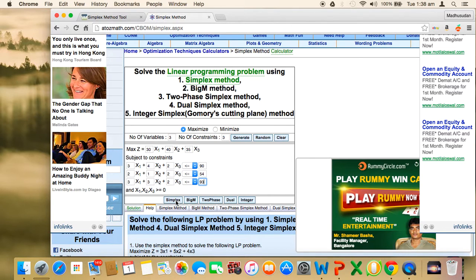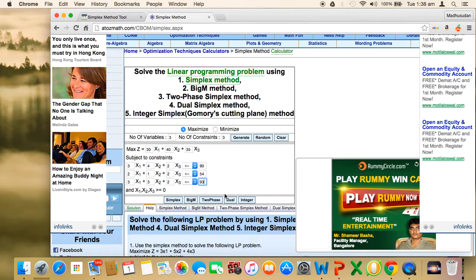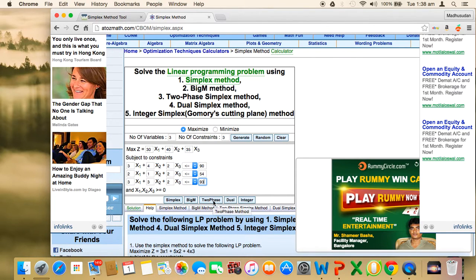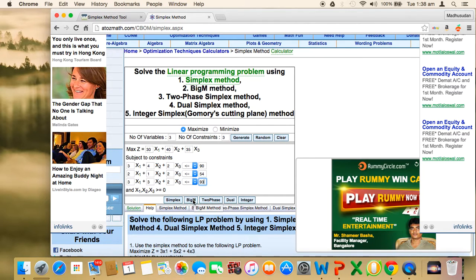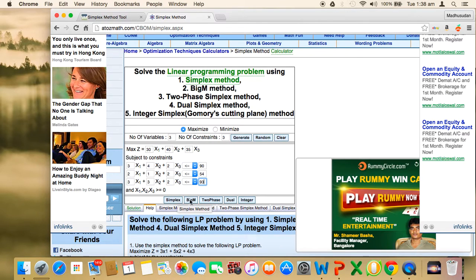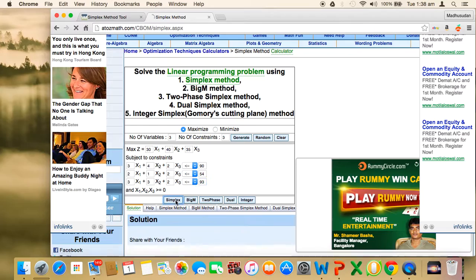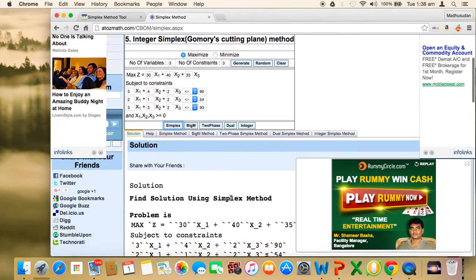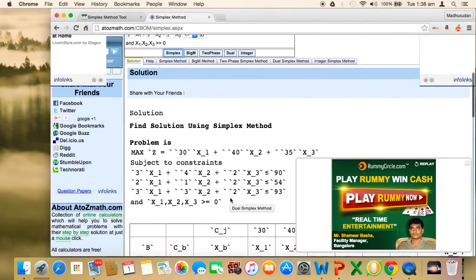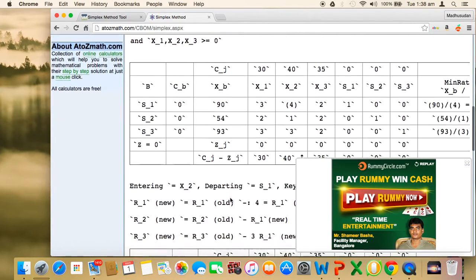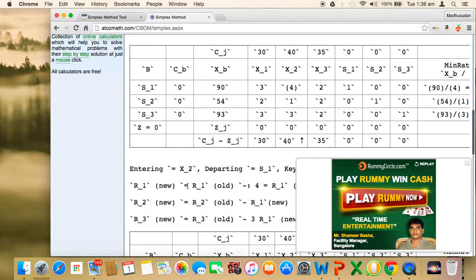The given problem does not require any artificial variable. All constraints are less than or equal to type, so you can click on simplex. If you have a constraint that is greater than or equal to or equal to, you need to click on big M or two phase method. Two phase method is somewhat different than big M, easier in fact, but what's normally taught in our universities in India is big M method. Since I have a problem only having slack variables, I'll click on simplex.